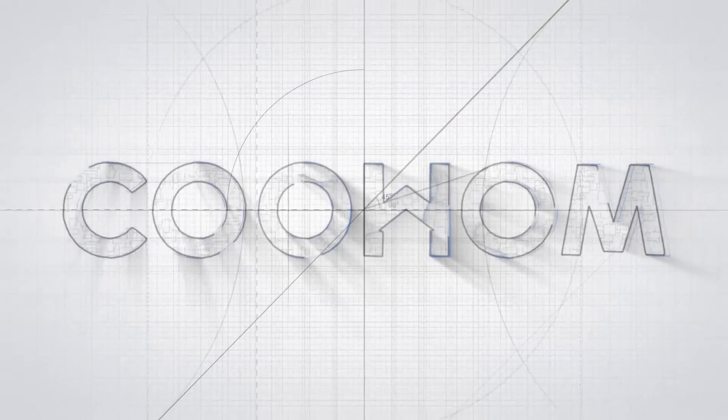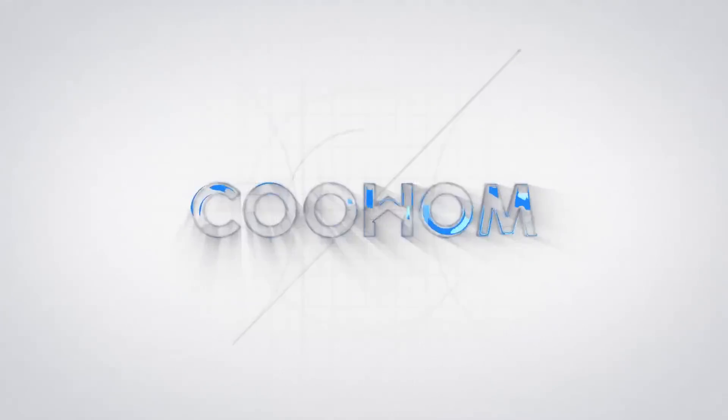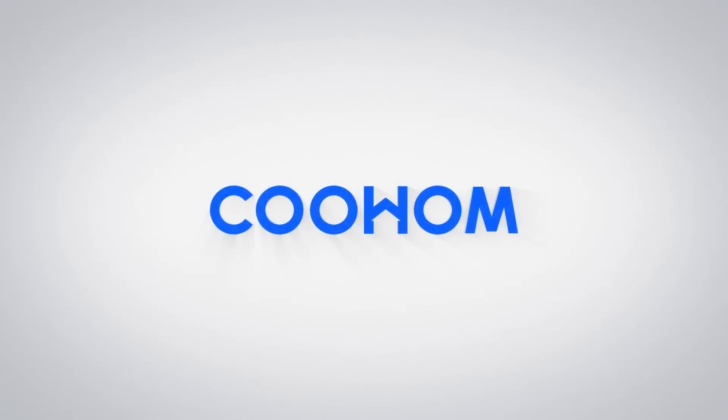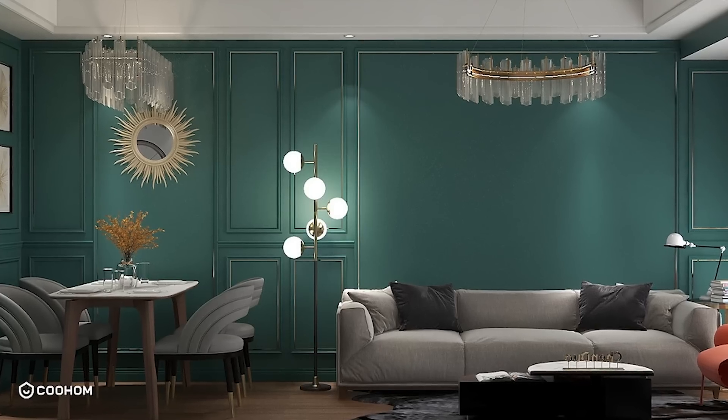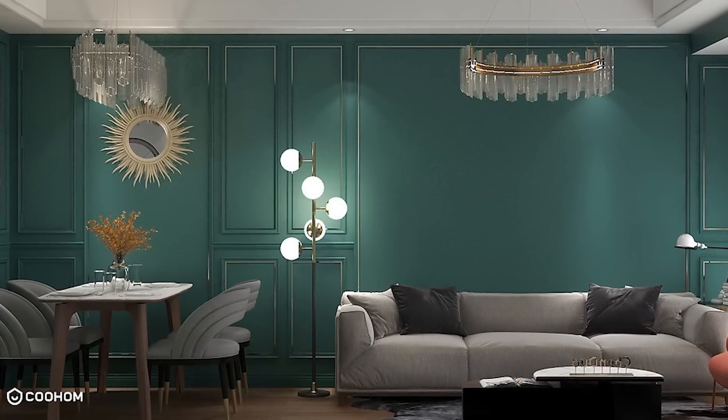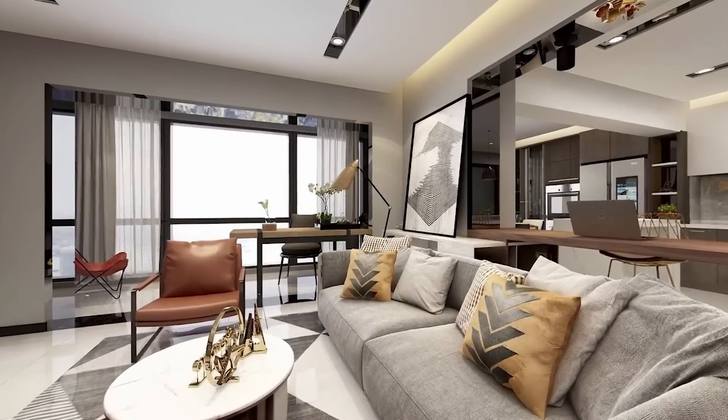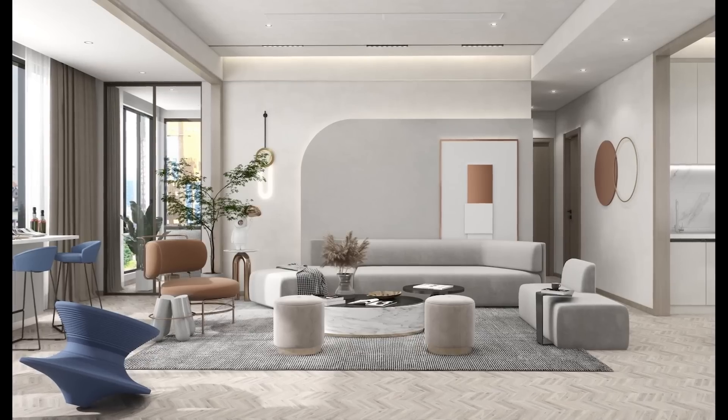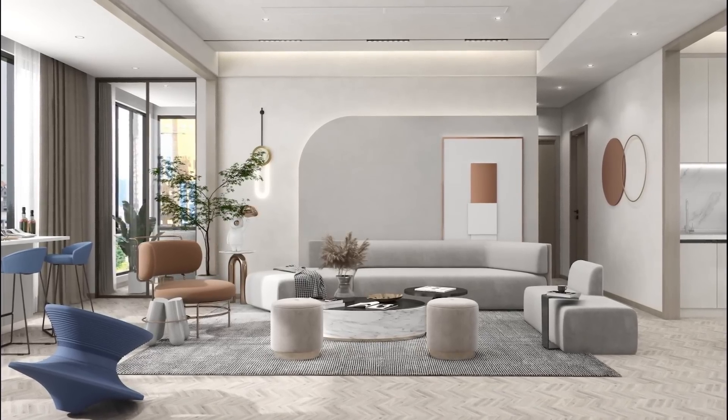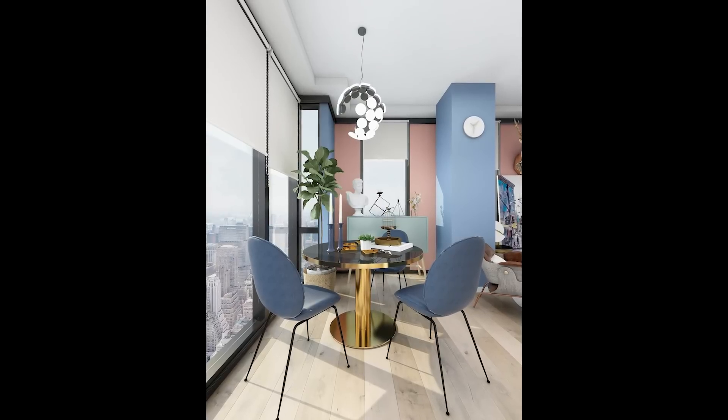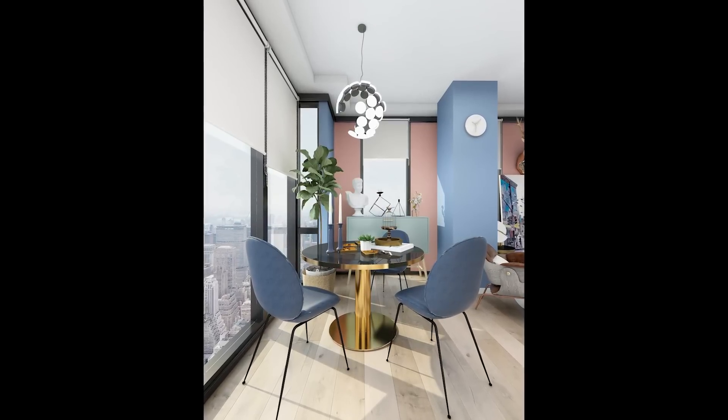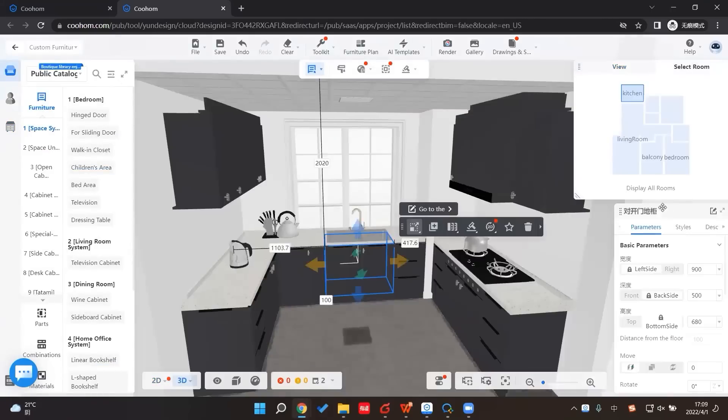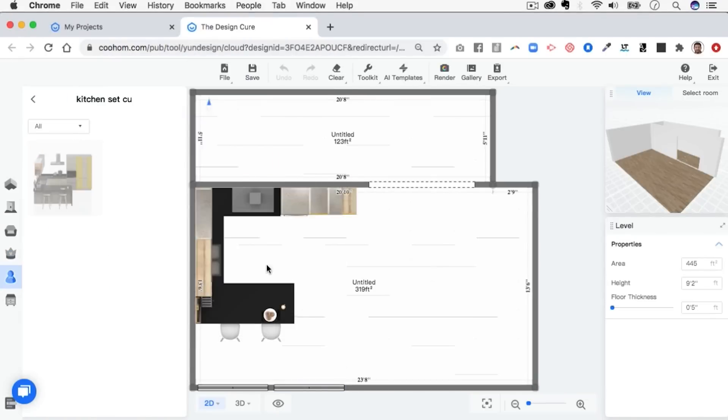While we are in the subject of ArcVis and interior design, let me talk about Kohom, our sponsor for today's video. It is a fantastic tool with a ton of free features, especially for interior designers, architects, house owners, and even real estate agents to easily bring their designs and ideas to life using templates and tools that Kohom provides.